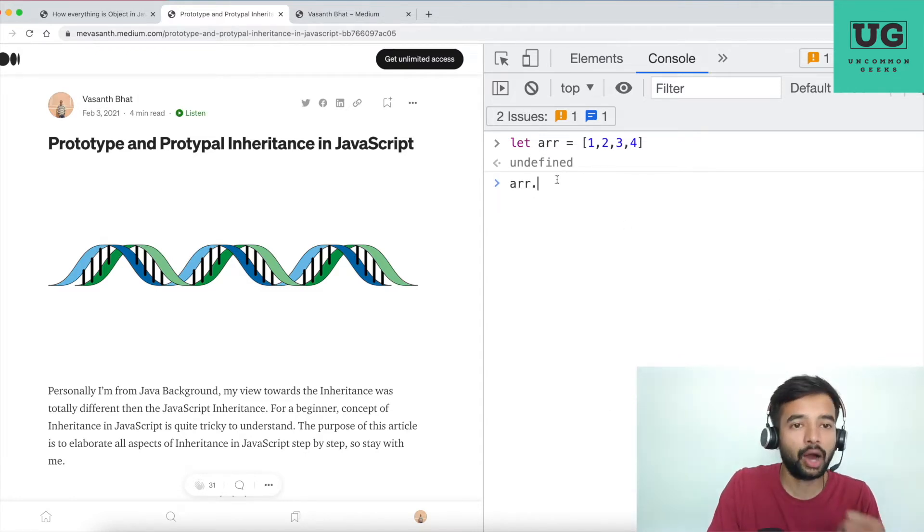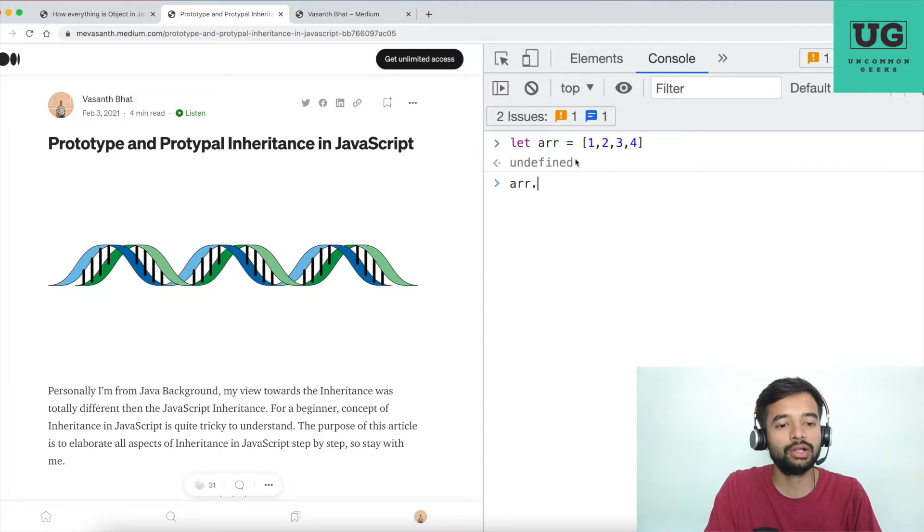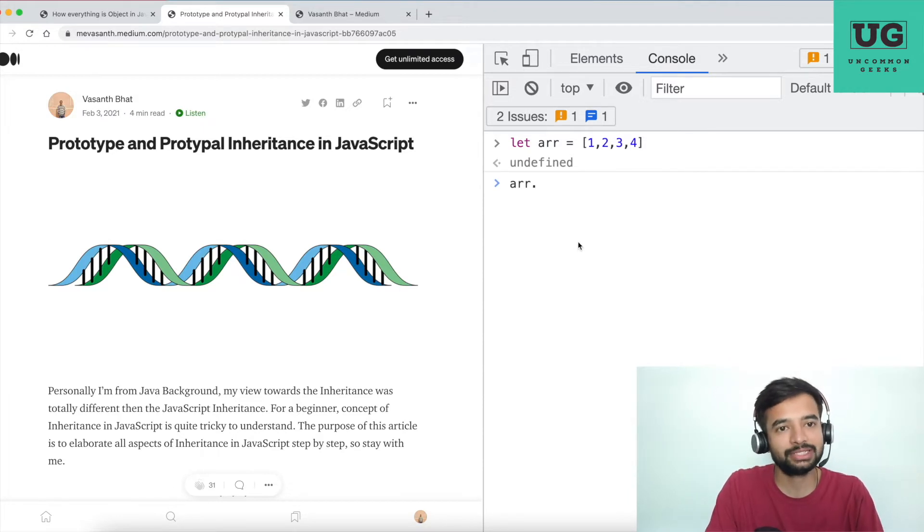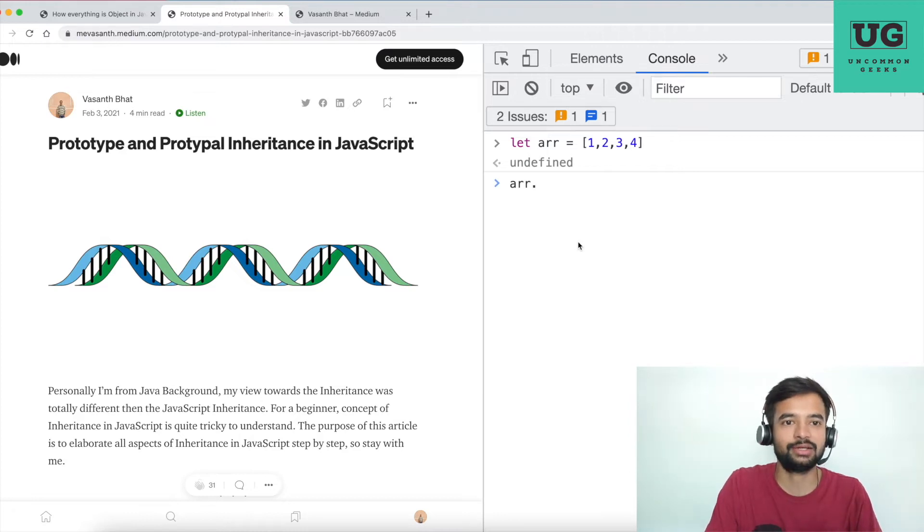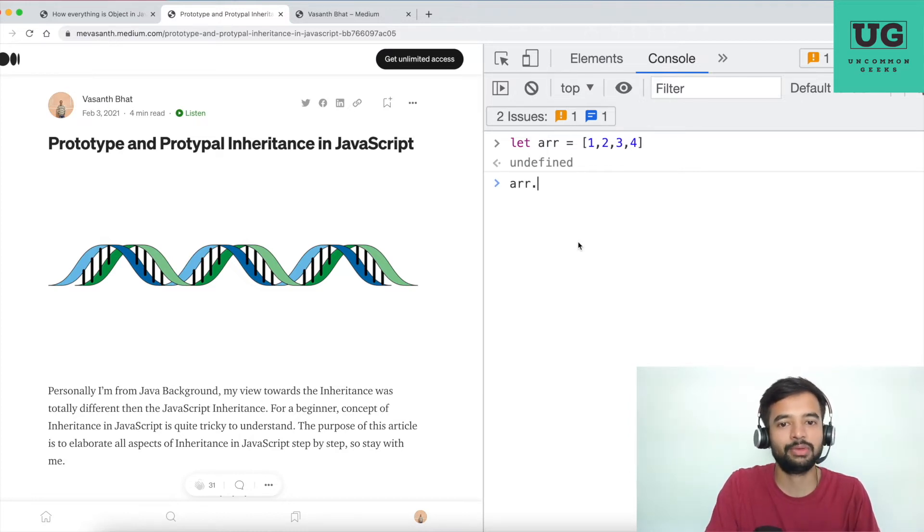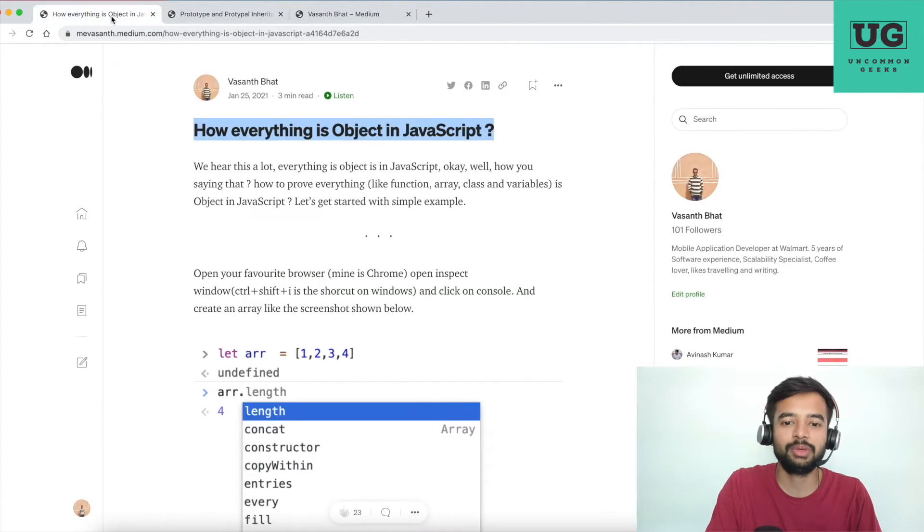So that is the first question that you need to get an answer before starting writing any custom implementation. So that I have explained here how everything is object in JavaScript. Please read these two articles very much in detail. I'll link that somewhere in the description.